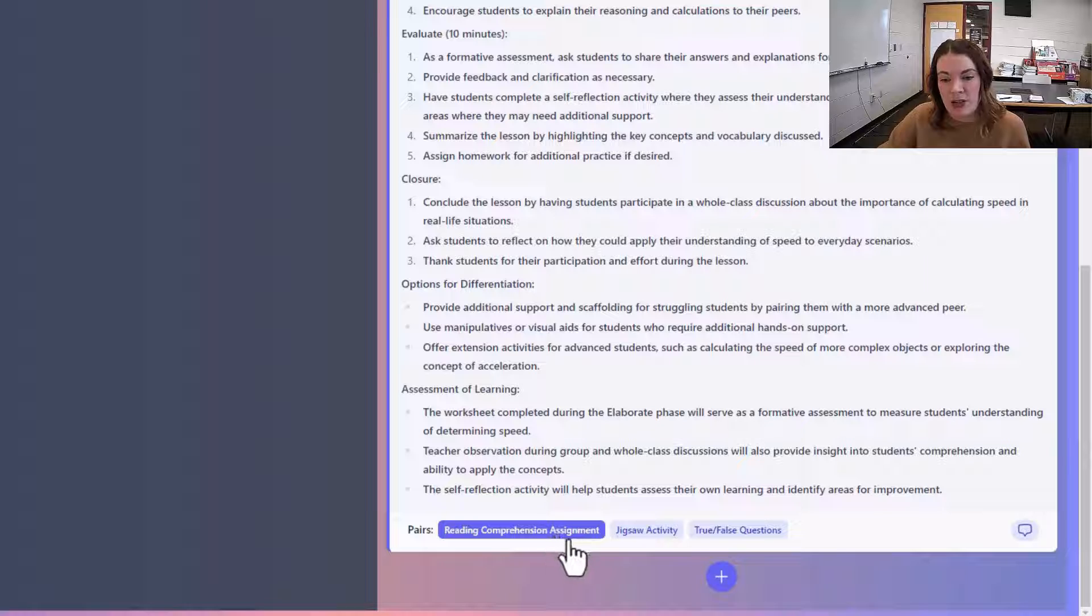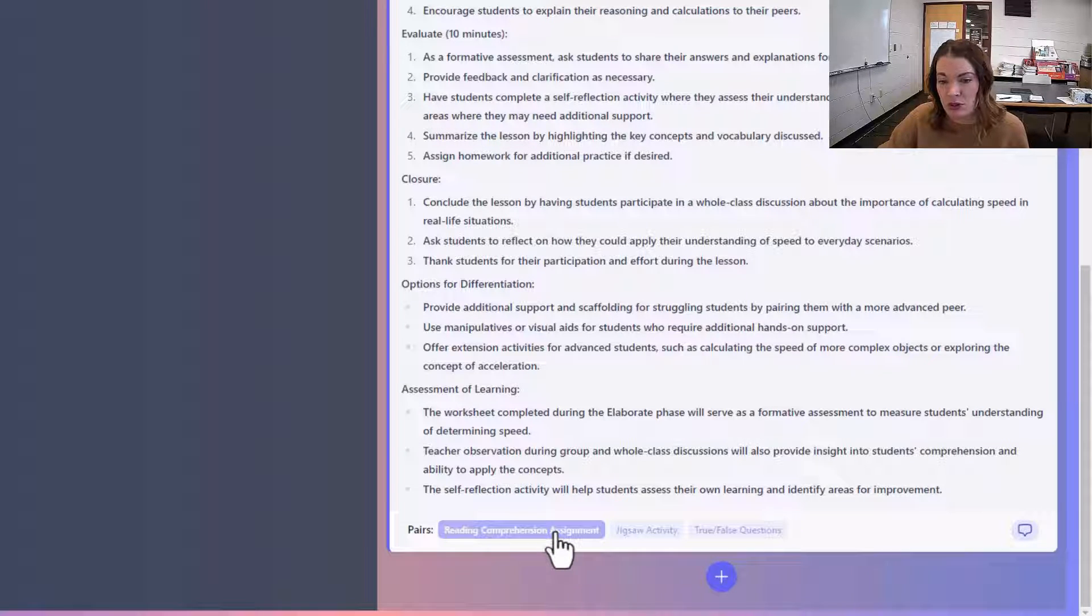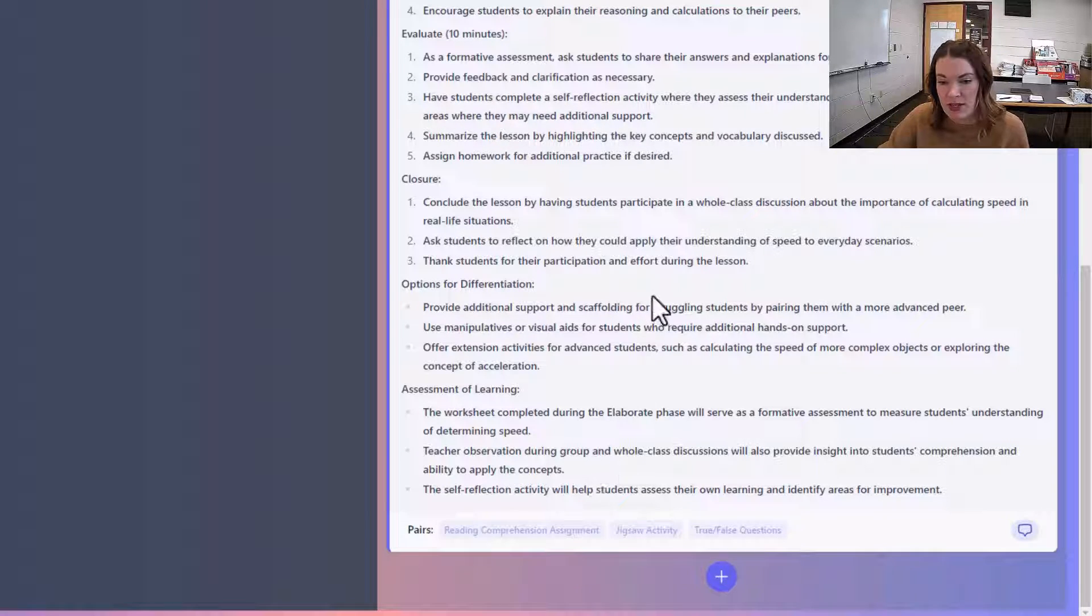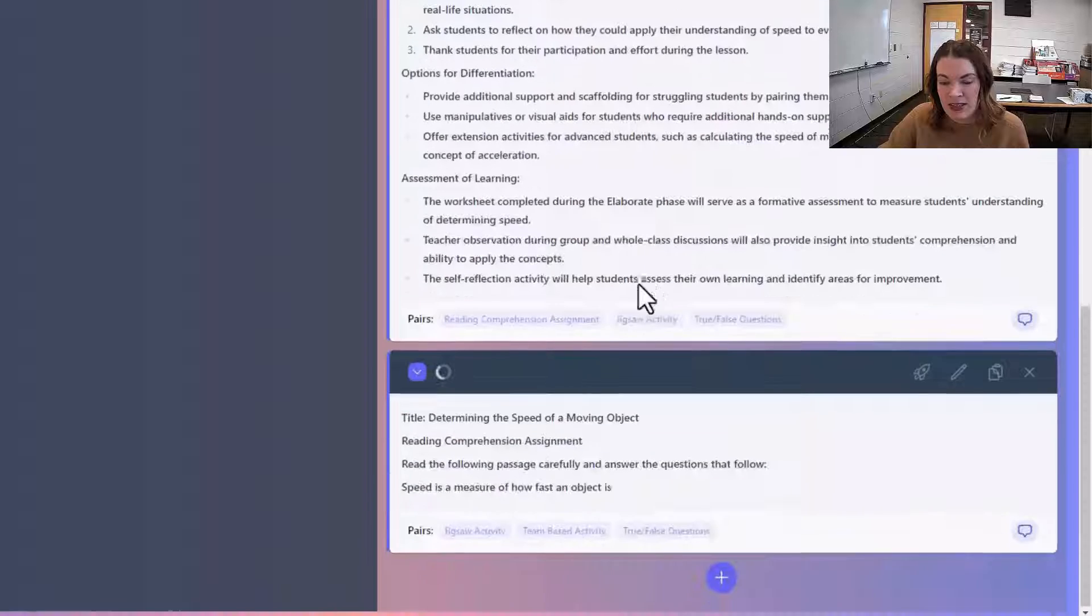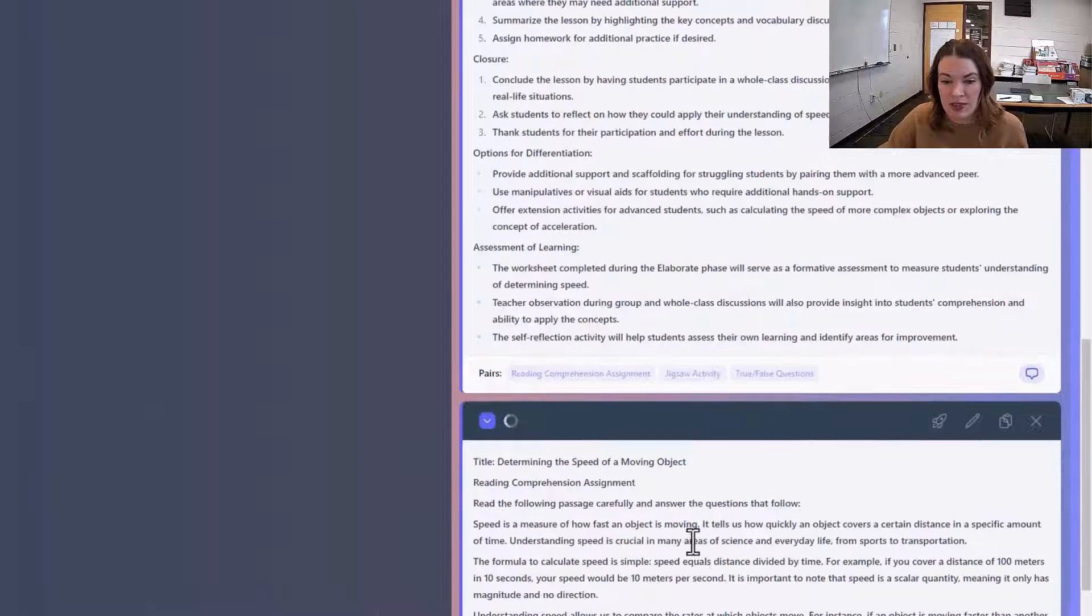So I might also want a reading comprehension assignment to go with this lesson. And if I click on that, it's going to start to create one for me.